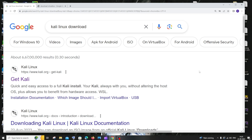Hi everyone. In this video I'll be showing you how to download and install Kali Linux in VirtualBox. Let's get started. First, let us begin with downloading Kali Linux, so just Google 'Kali Linux download'.